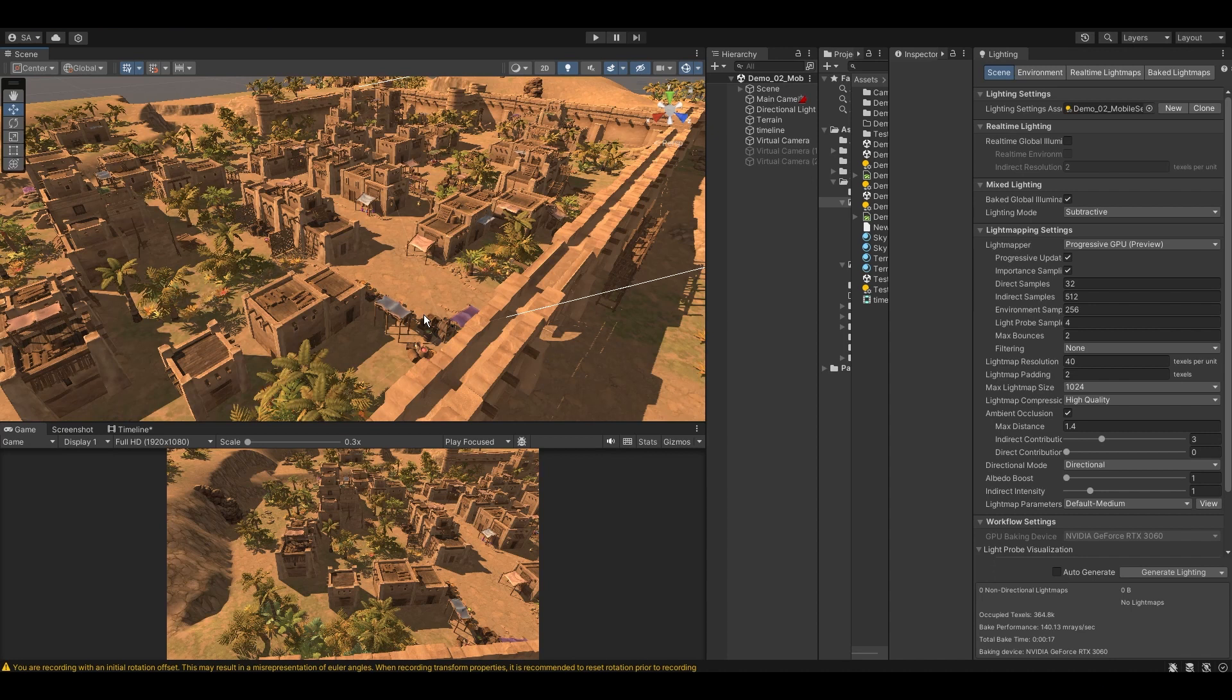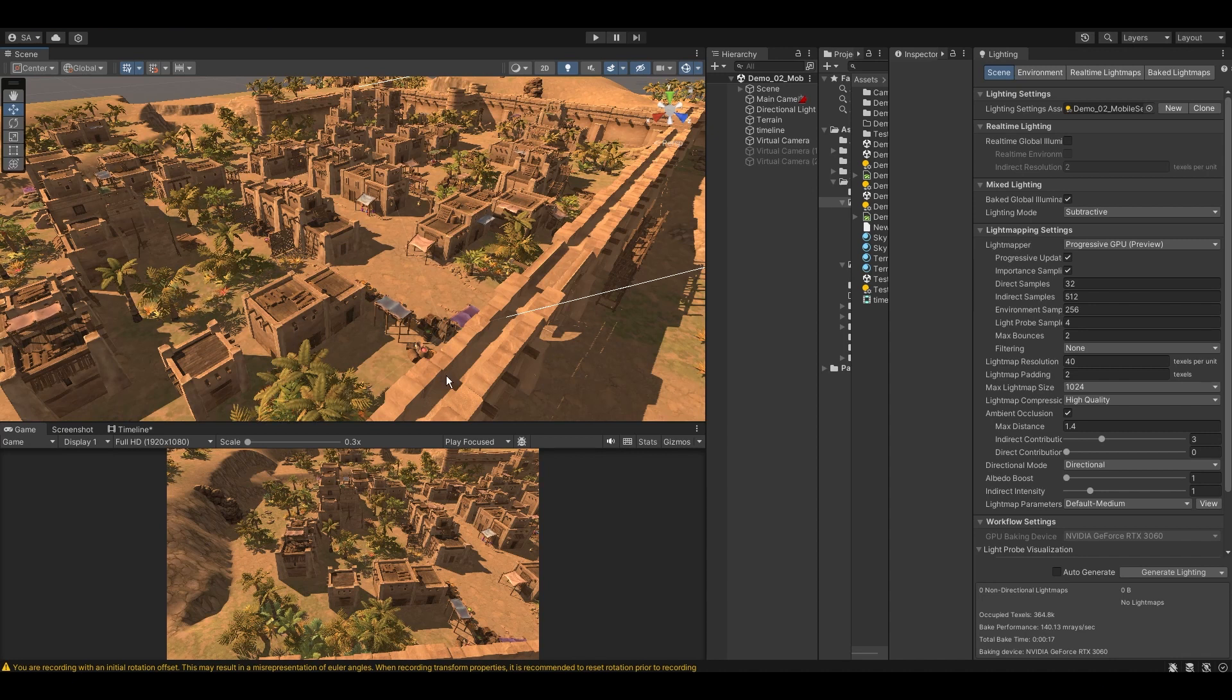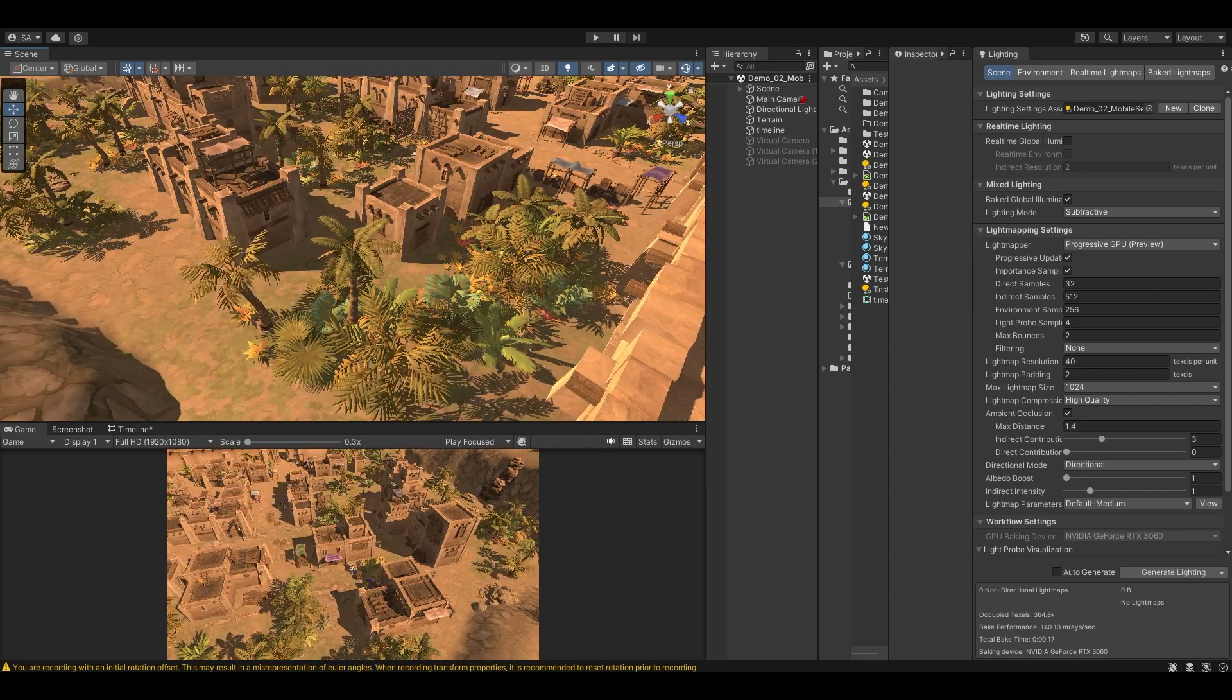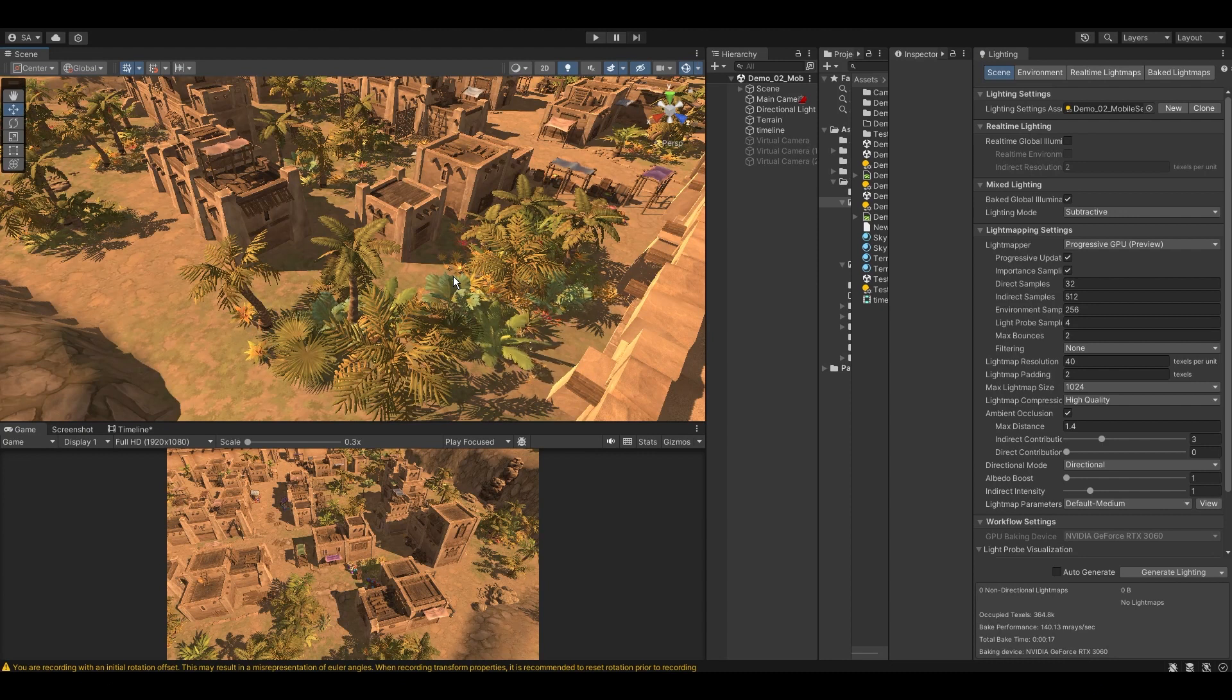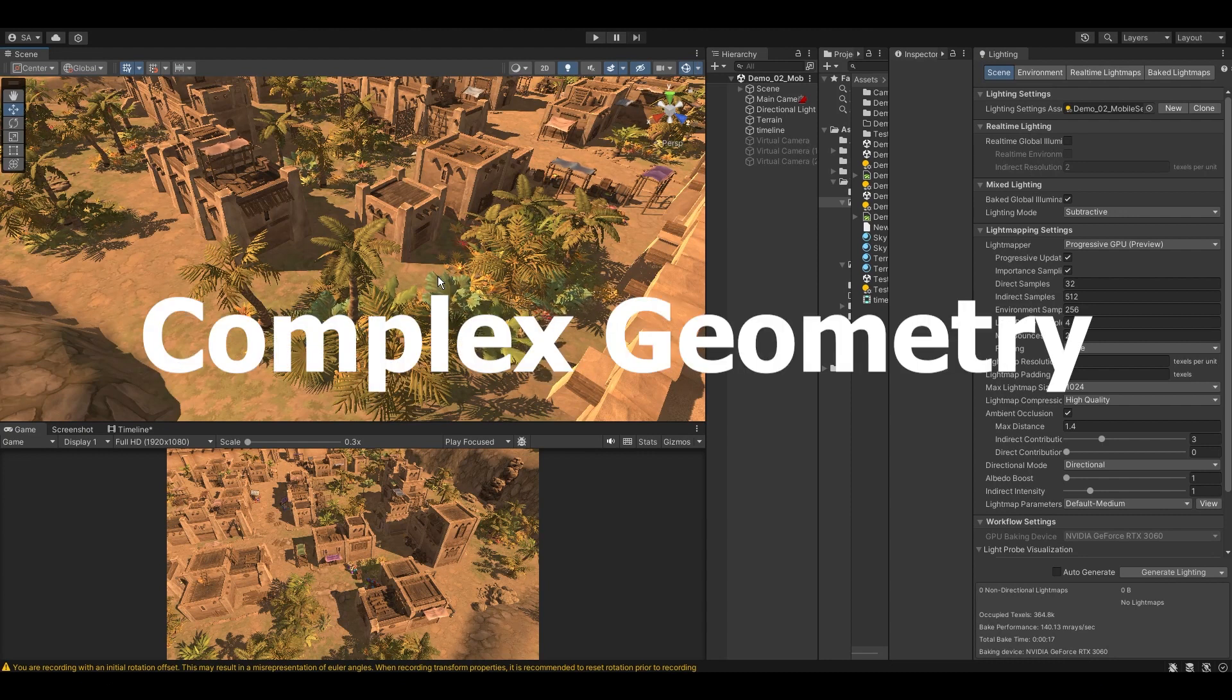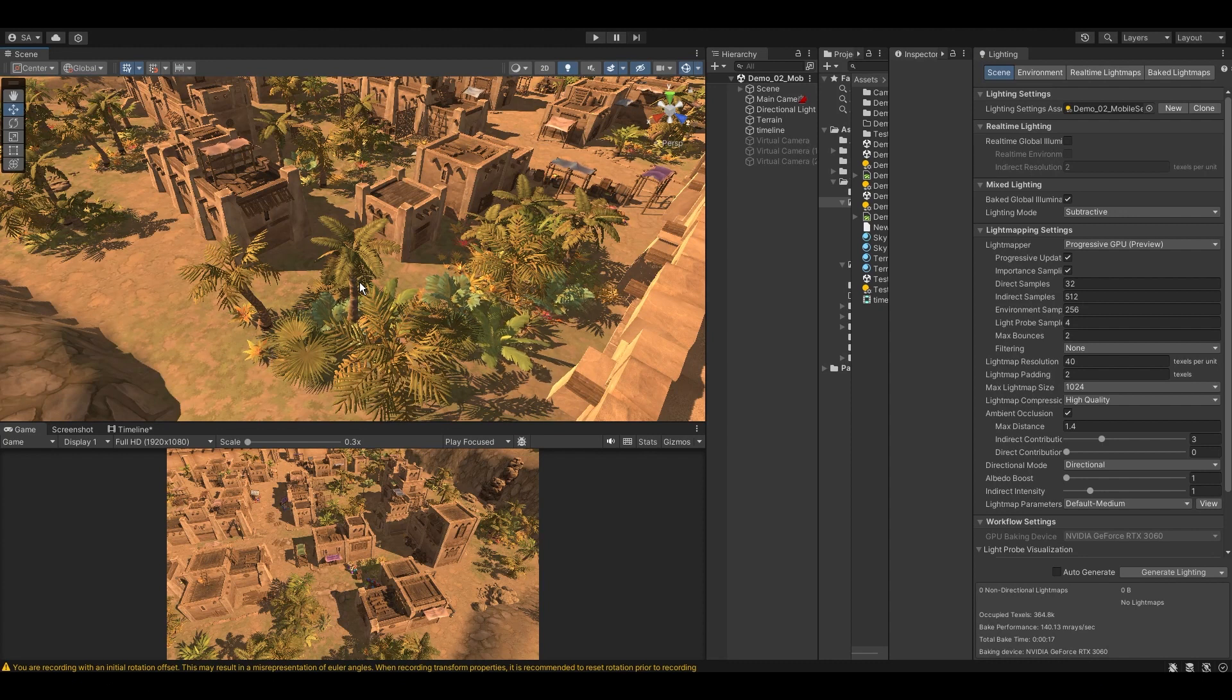The first thing that needs to be optimized is the scene we are baking the lights in. Unoptimized scenes are one of the main reasons why light baking can take so long. There are many things in a scene that can be optimized to reduce baking times.